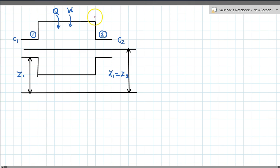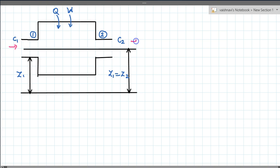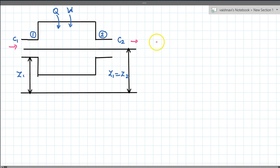The gas turbine engine falls into the category of a steady flow process — mass flows in, flows out, and this process repeats again and again. To analyze this, we will use the fluid dynamic equation along with the thermodynamic equation.